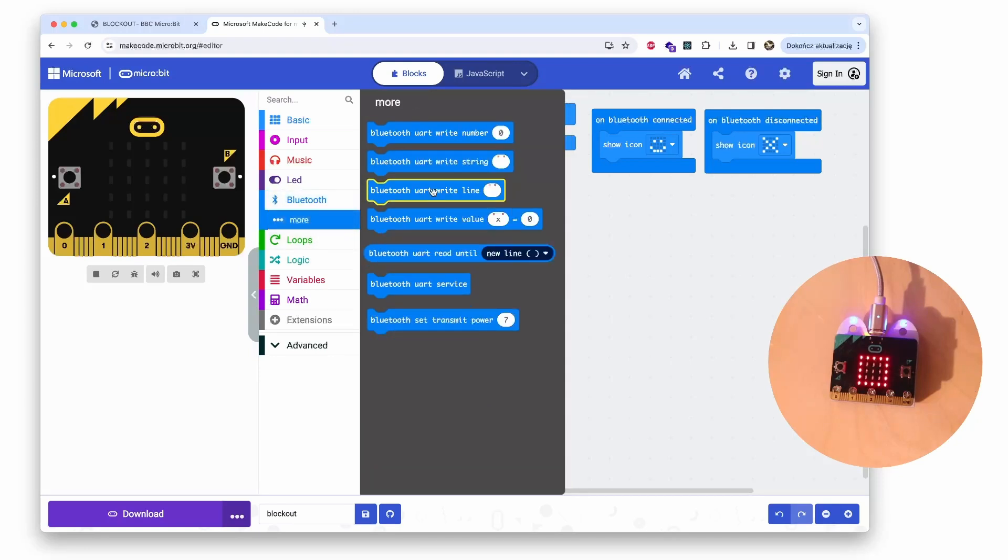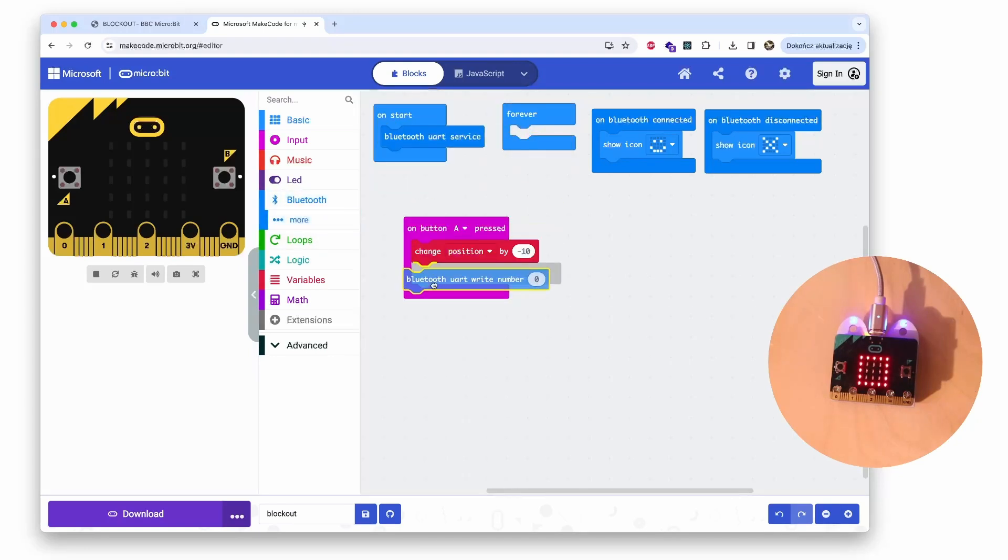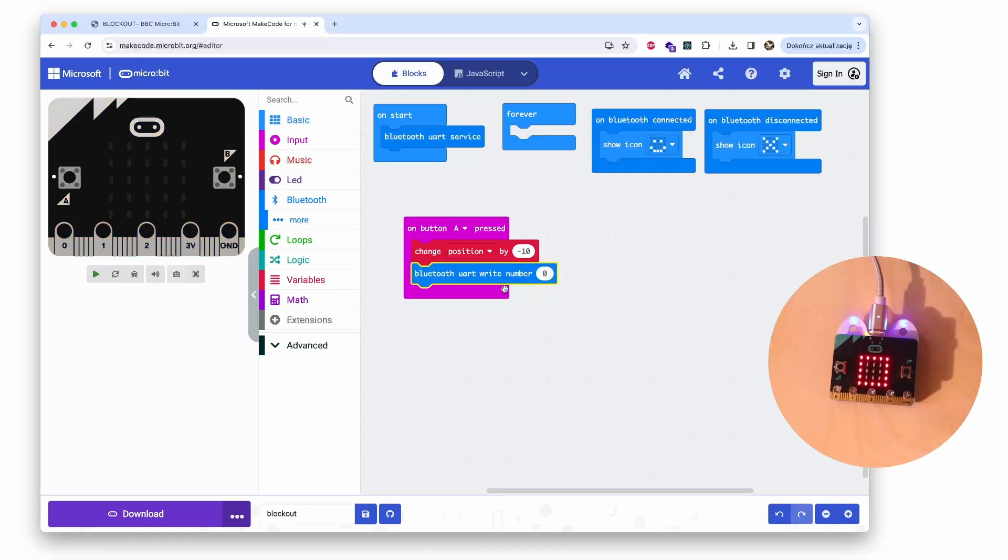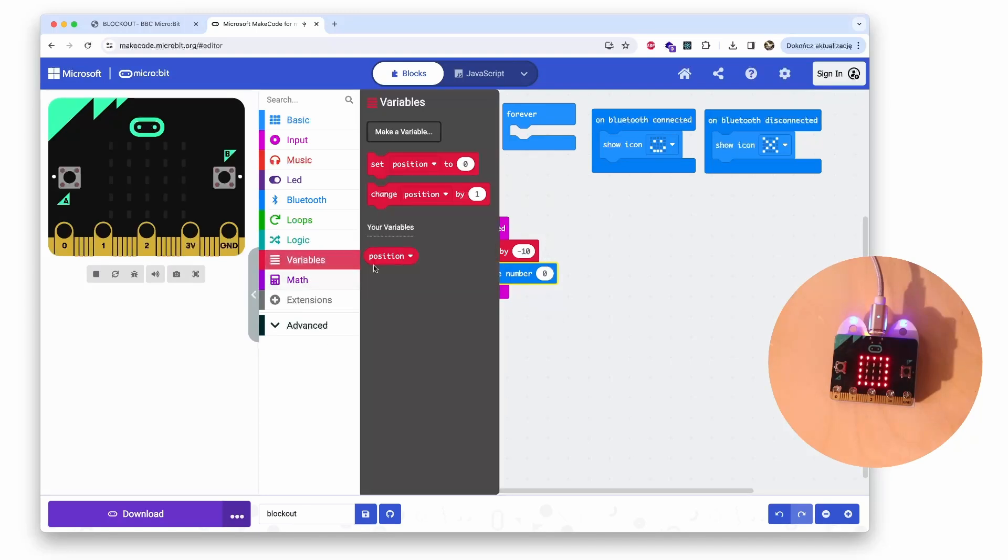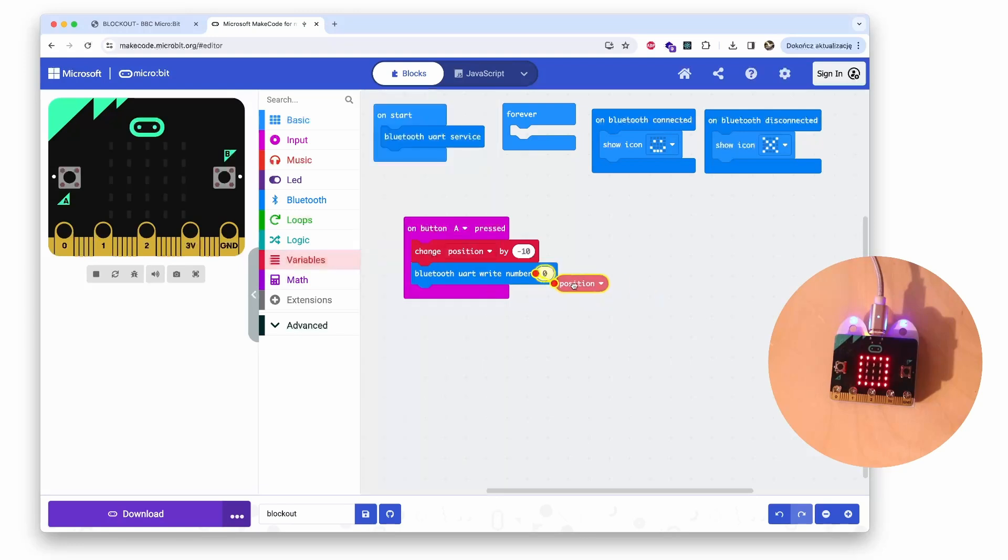And we will do this by using the block Bluetooth More, Bluetooth UART write number. With this block we send the number to the micro:bit, and the number we want to send is the value of the variable position.